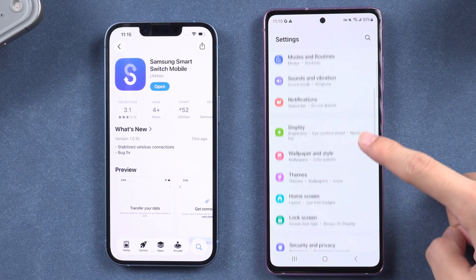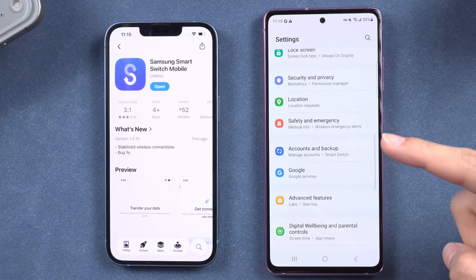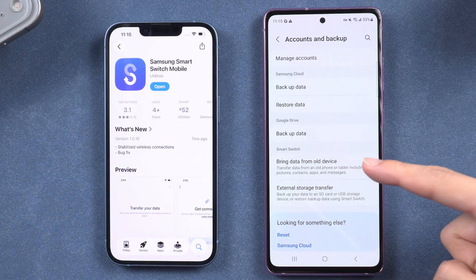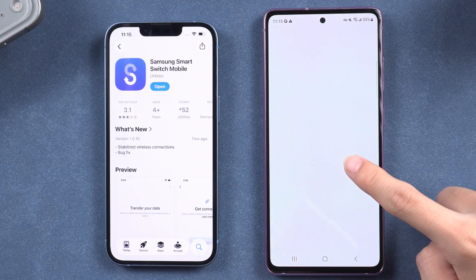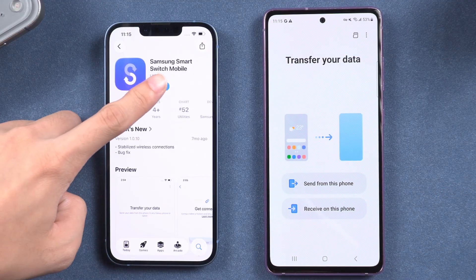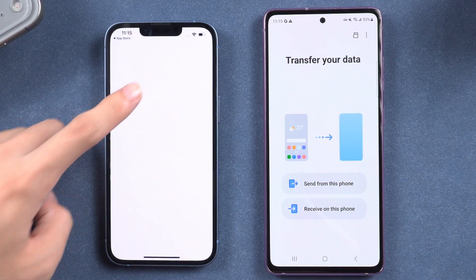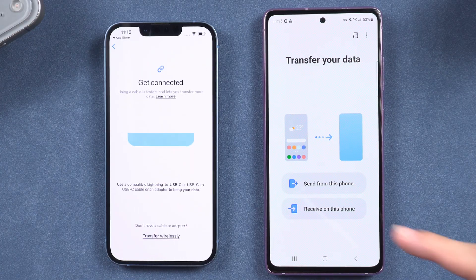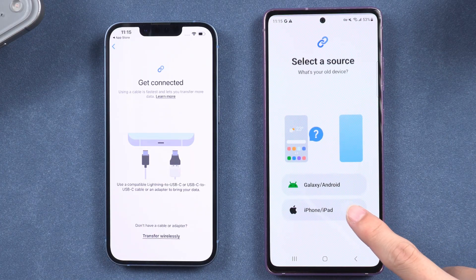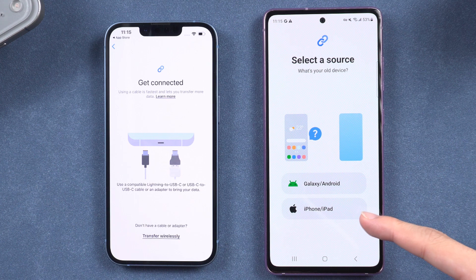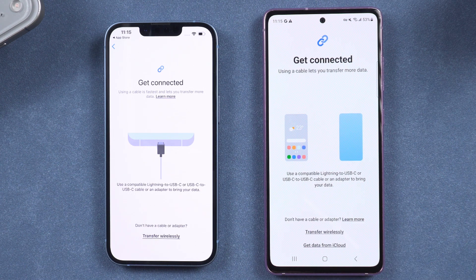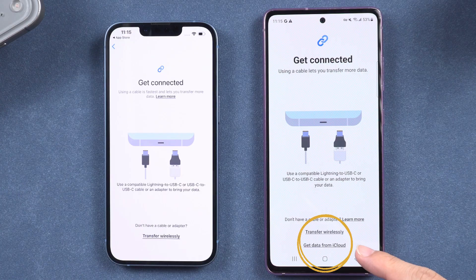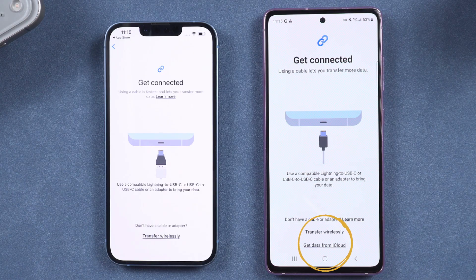Open Settings, scroll down, and tap on Accounts and Backup. Select Bring Data from Old Device, which will prompt you to the Smart Switch feature. Move to the Transfer Data page. Start the transfer process by opening the app on your iPhone and tapping Receive Data on your Samsung. Choose iPhone as the source device. If you have backed up your data to iCloud, you can also use the iCloud Transfer option.